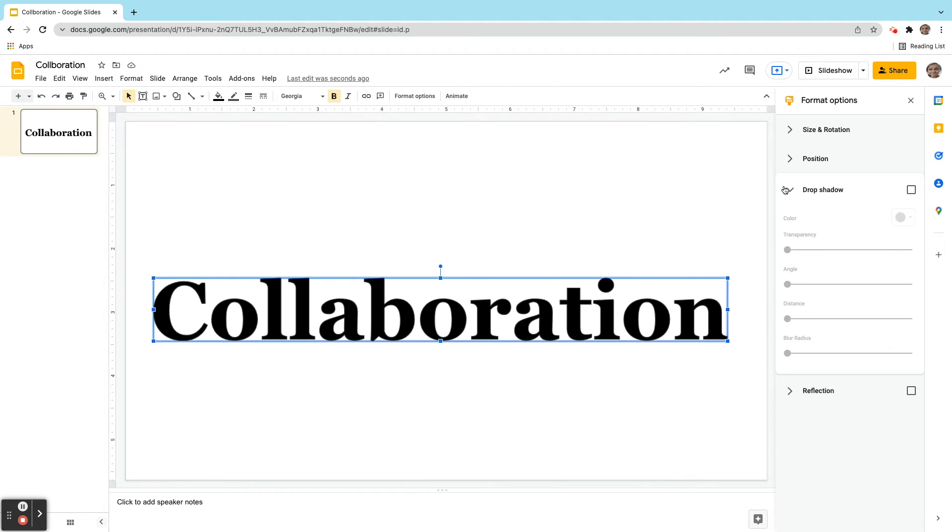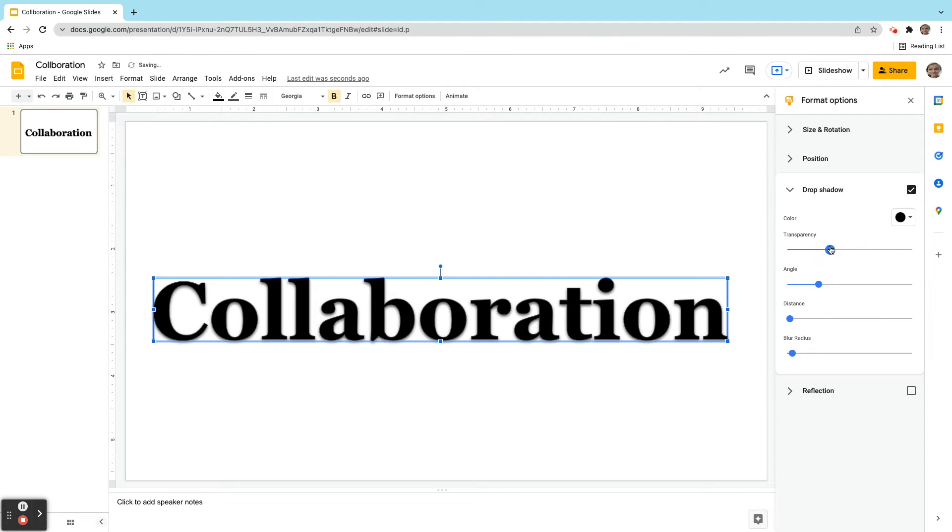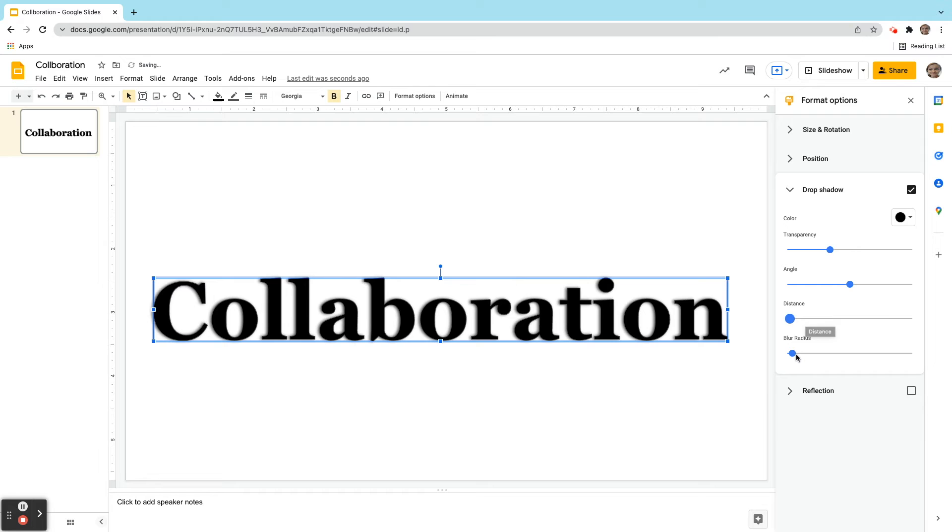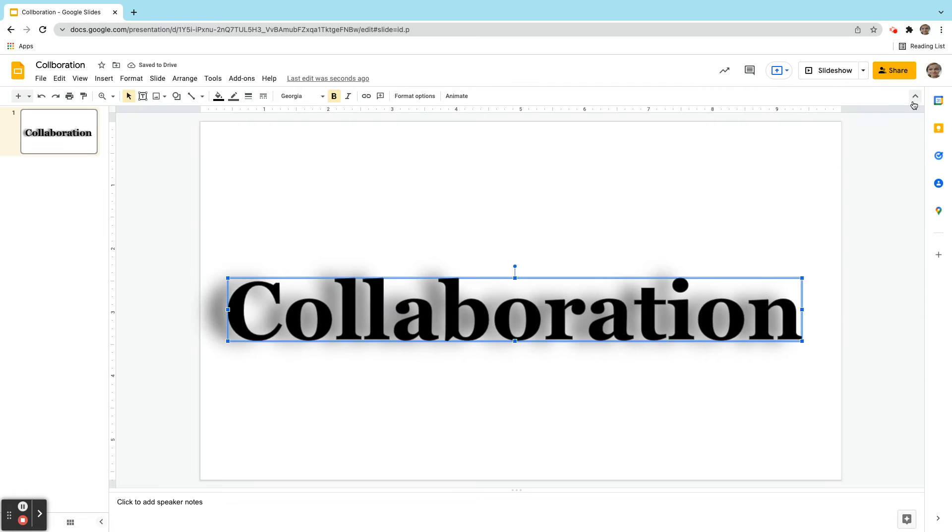And here I have in my Format Options, we have Drop Shadow. So I'm going to click on that. And I can change the different settings here on the Drop Shadow. And you can see how it changes there. So what it does, it really allows me to be very creative with this.